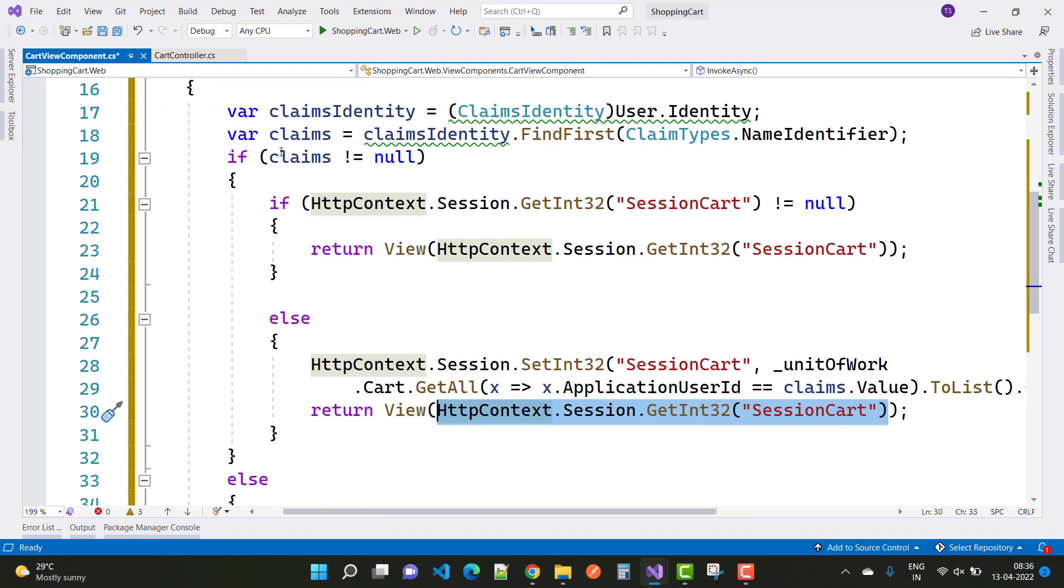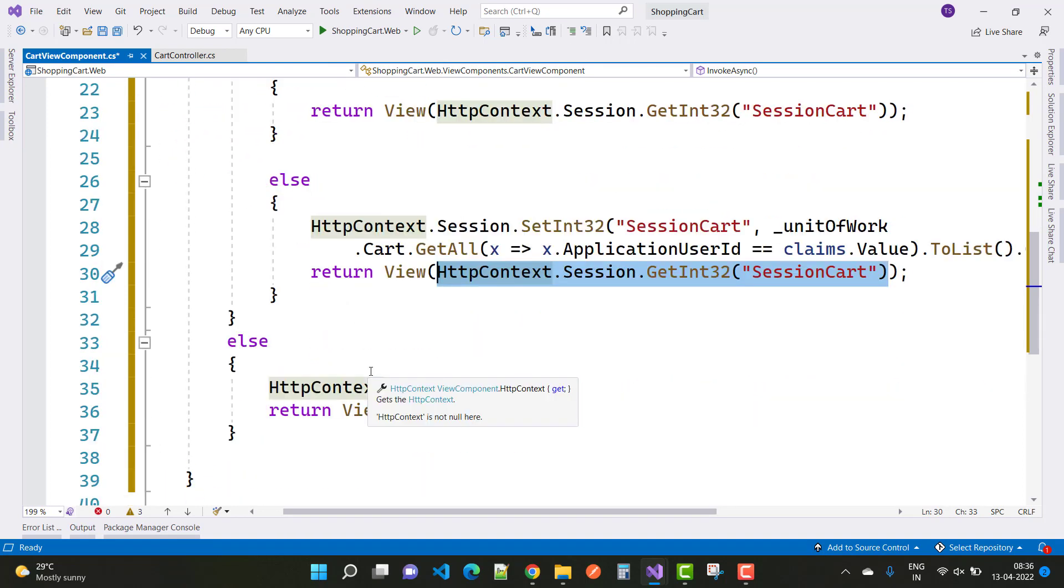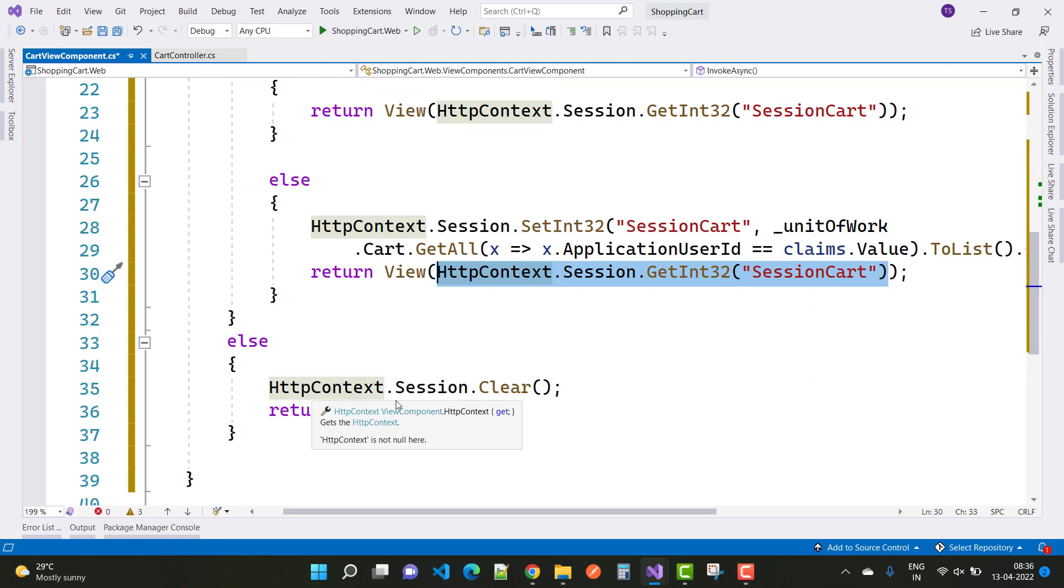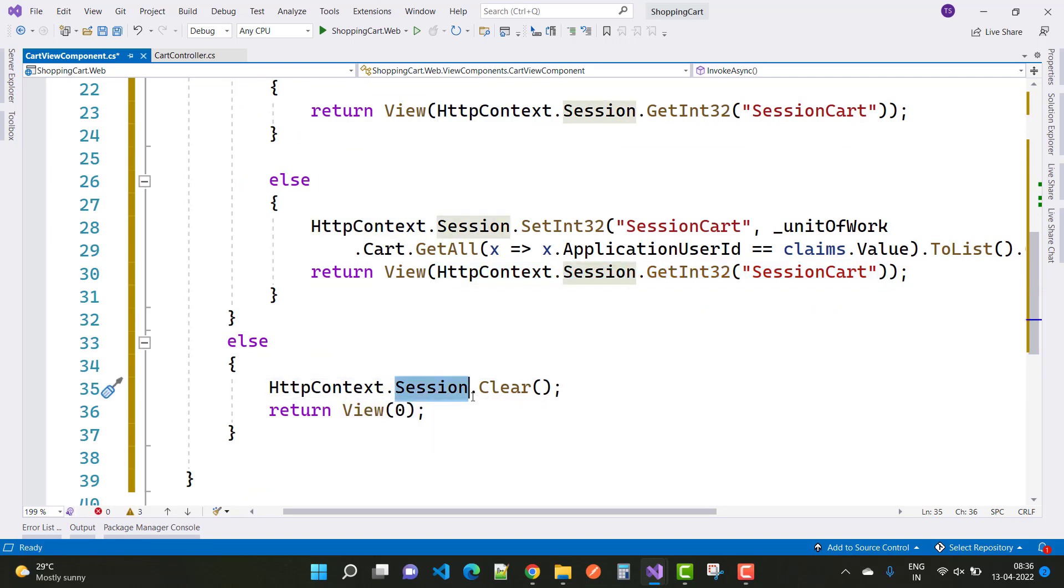Suppose the user is not logged into the system, so claims is null. Then the session value will be cleared by using HttpContext.Session.Clear, and return the integer value in the session.